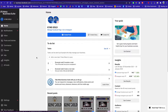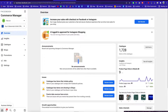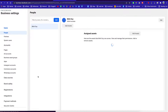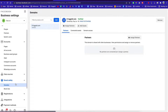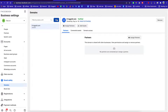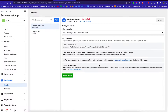Let me show you how to verify your domain so that you can connect products to your Instagram page. Once you are in the Meta Business Suite of your page, click on Commerce — it pops up a new tab. Once you are there, go to Business Settings, then go to Brand Safety, click on Domains, and make sure you add a new domain. Add the domain — for example, smartandgood.